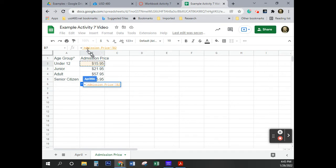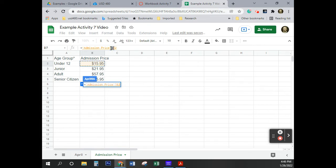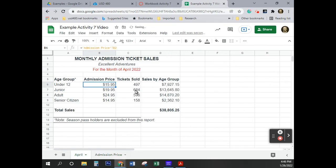You notice that the formula now says equals admission price, the name of this one. And that's in single quote, bang. The exclamation point when we're doing this is just said, bang. That's what we mean. We're not going to say exclamation point each time. We'll just say bang, B2. And that looks right. I'm going to hit enter.